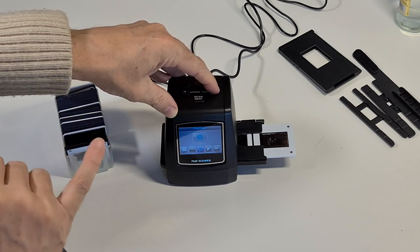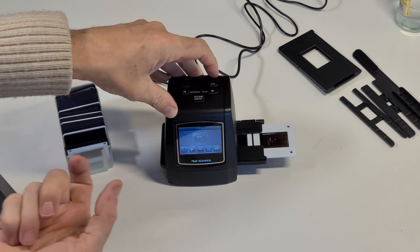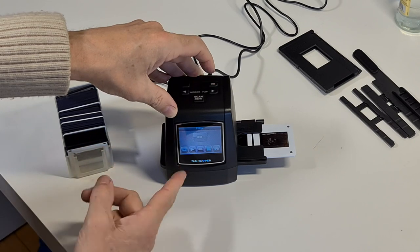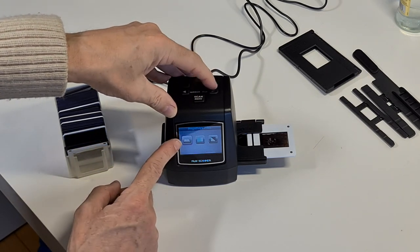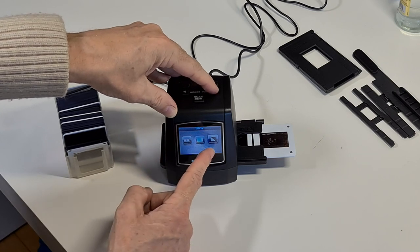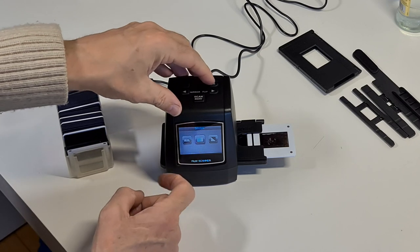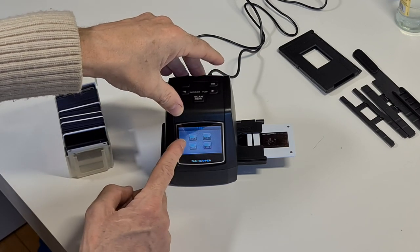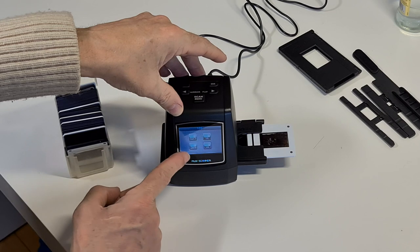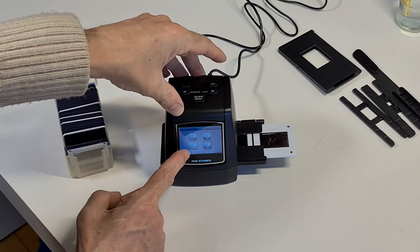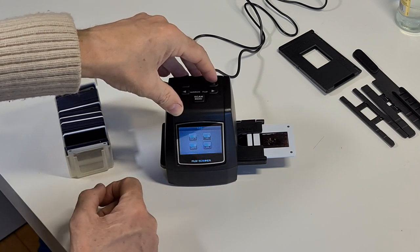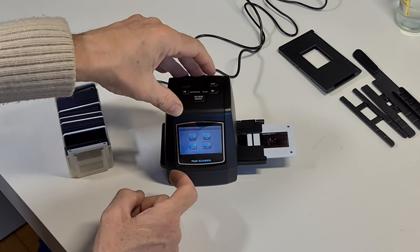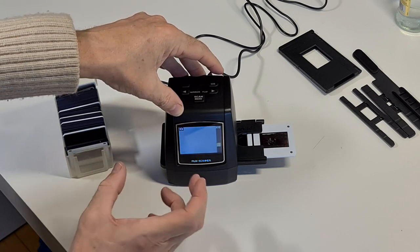If we go into film, because I'm doing slides, this always defaults to a negative. So you go to film, press OK, and then you've got negative film. If you take it across you've got slides, if you take it across you've got black and white. Let's bring it back to slides, press OK. Then you've got Super 8, 110, 128 KPK, or 135. These are 135 slides, so we're already on that, so just press OK.